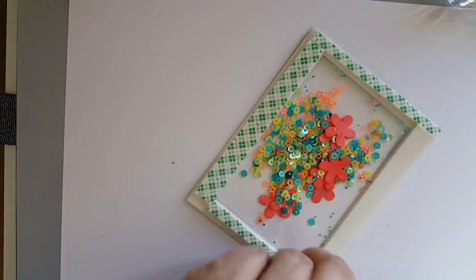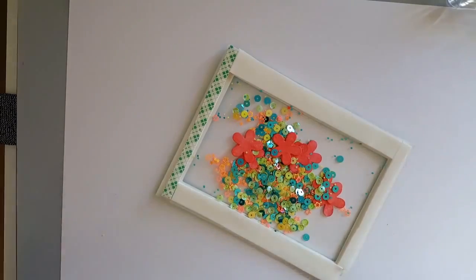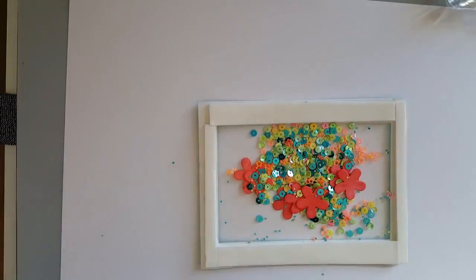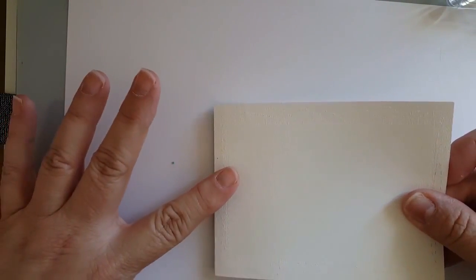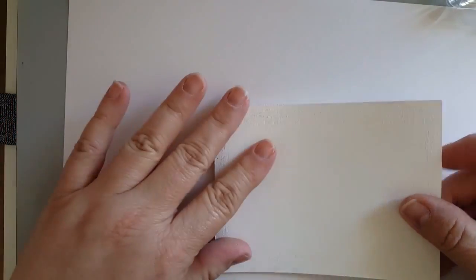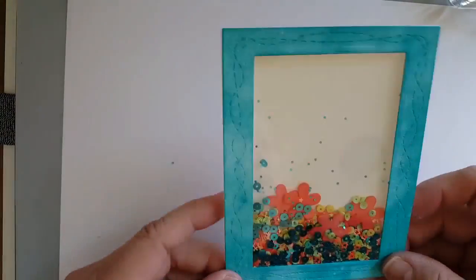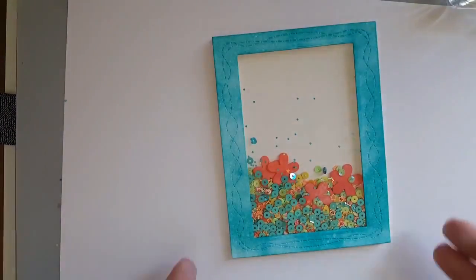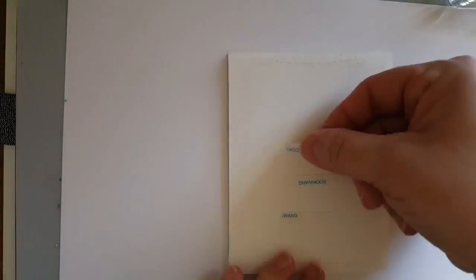Now comes the fun part. Removing this tape off of here because I always end up getting sequins all over the sticky. So here we're just going to go ahead and take a panel cut from the crazy stitched frame dies and put it on the back of our shaker. Make sure that you have a very good bond between the paper and the adhesive because if you don't those sequins will go flying.